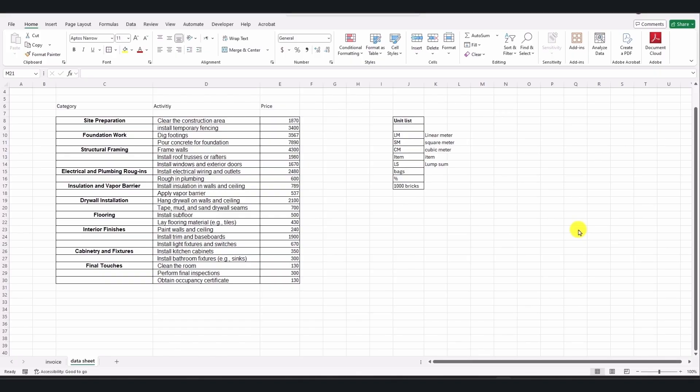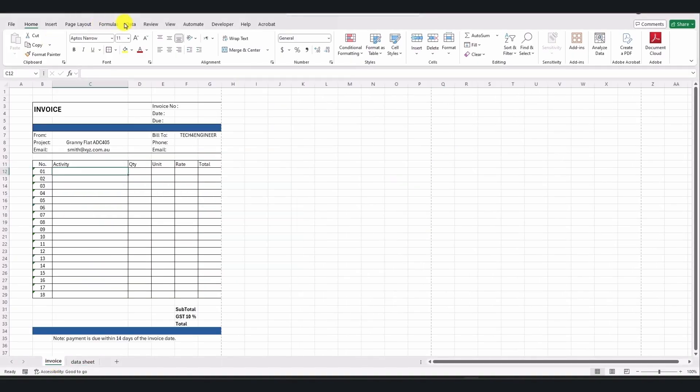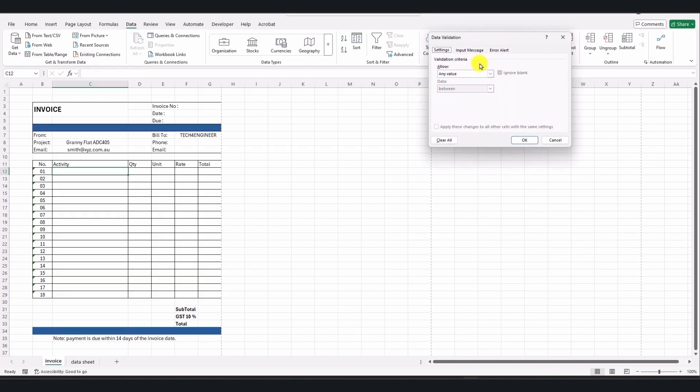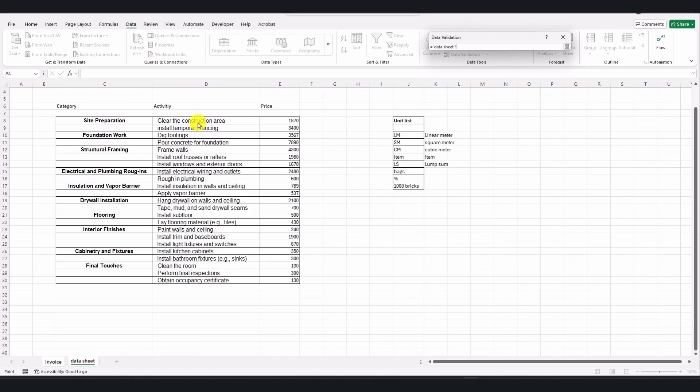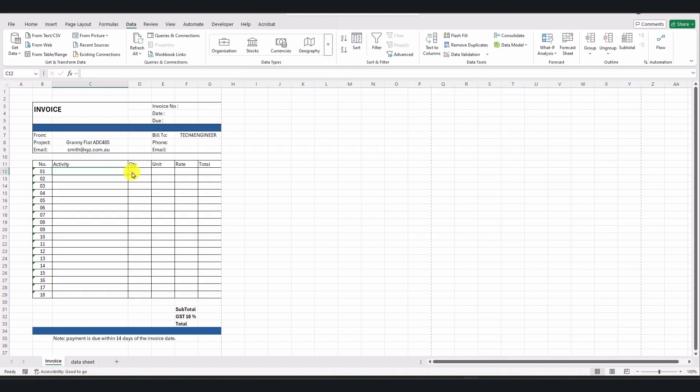As you can see, I have copied and pasted all these activities from another Excel sheet, where I use them for a building project in an Excel Gantt chart, which is very useful for time management. That Excel Gantt chart is available on this YouTube channel, and it's similar to Primavera or MS Project. If you haven't watched it, go and check that out. Once you have all this information, you'll see I have categorized activity, price, and then the units. Often in construction projects, we use linear meters, square meters, cubic meters, lump sum, bags, percentage, and 1000 bricks. The price depends on the unit. Now that I have all these activities in the datasheet, I would like to link them to the invoice sheet. First, I go to the Data menu. Then I go to Data Validation and click on Data Validation.